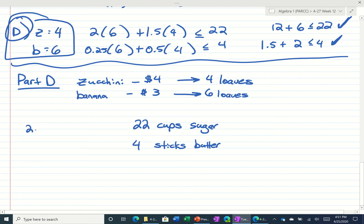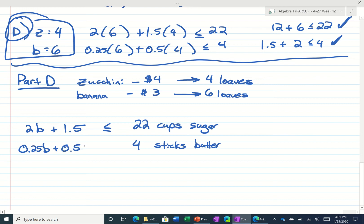The banana bread takes 2 cups of sugar, zucchini bread takes 1 and a half, and that has to be less than or equal to 22. For the butter, we're using a quarter of a stick for banana bread and half a stick for zucchini bread. That's where our inequalities came from — we plugged in numbers until we got one that worked for both. That's what a system of inequalities looks like.